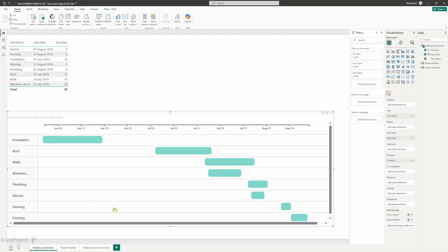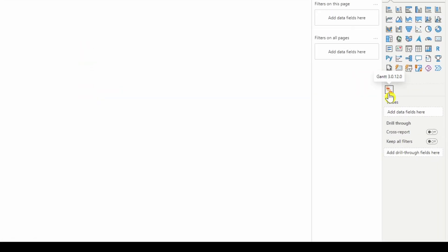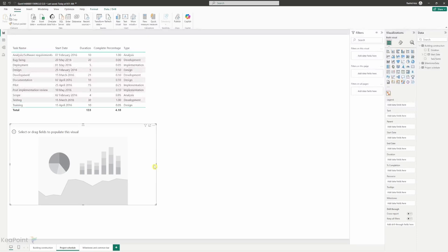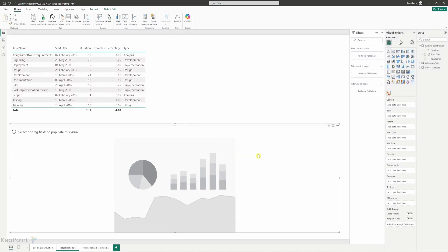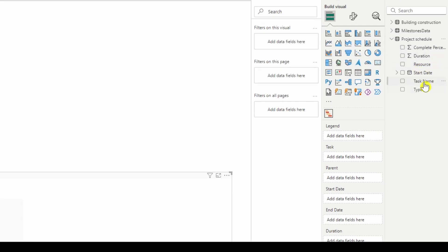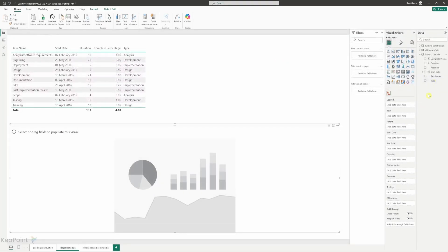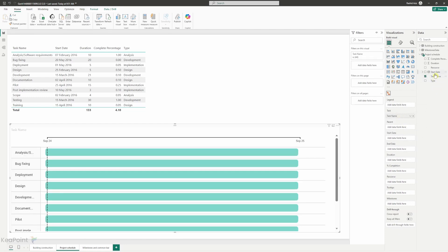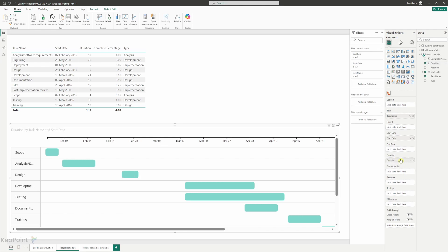Now let's look at the other example which is project schedule. It has few more columns in there. So I will go to the right hand side and I will click on the Gantt visual again to add it to my page. I will make it a little bit bigger. So now if I just close this one and open the project schedule, we can see we have task name, start date, duration, completed percentage and type. We have all these columns available there. So I will drag the task name into the task column and then I will drag the start date into the start date column and then the duration into the duration column. At this point it is looking very similar to the previous Gantt chart we created for building construction tab.